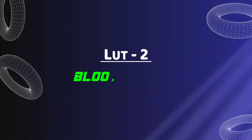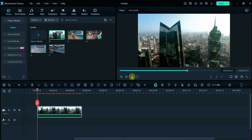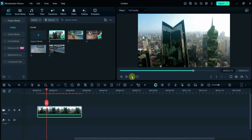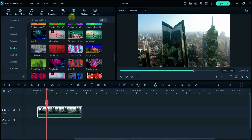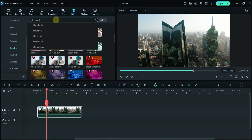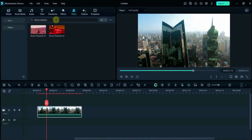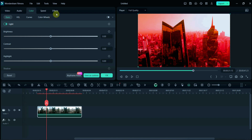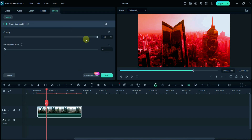The second LUT is Blood Shadow. Here is the raw footage. Similarly, click on the Effect section, and then search Blood Shadow in the search bar. I am using Blood Shadow second. Now I will reduce its opacity from the Effect section.